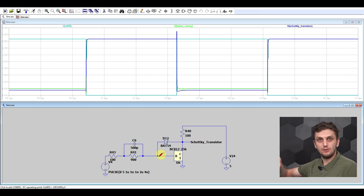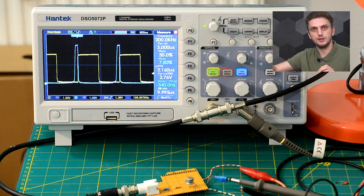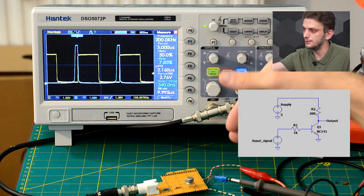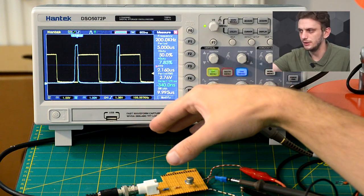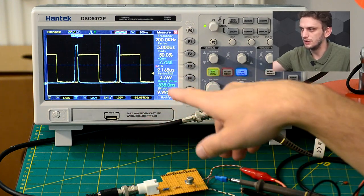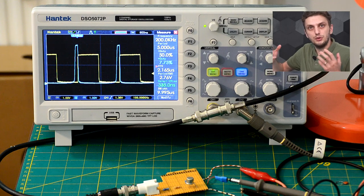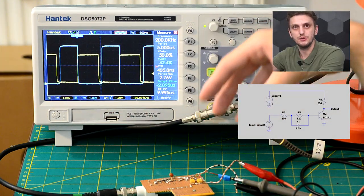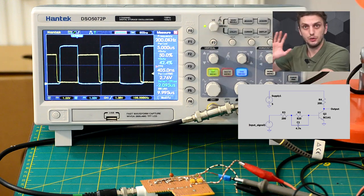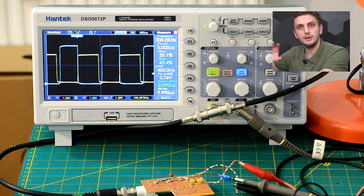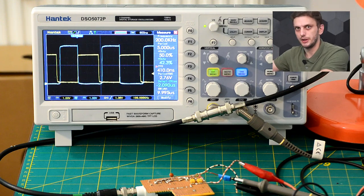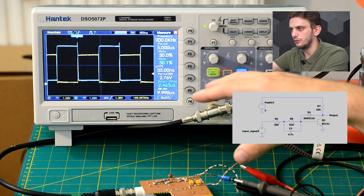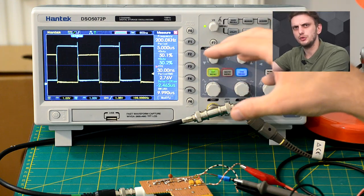Let's see this in practice to improve the response of the BC141 transistor. Starting with the original circuit — just a 1 kilohm resistor in the base — we can see a 2.16 microsecond delay between when the input signal falls and the output signal rises. Adding the split resistor with the extra capacitor, we've reduced the delay to roughly 400 nanoseconds — much, much better. Now let's see the effect of adding the Schottky diode: we now have almost no delay, down to 30 nanoseconds.